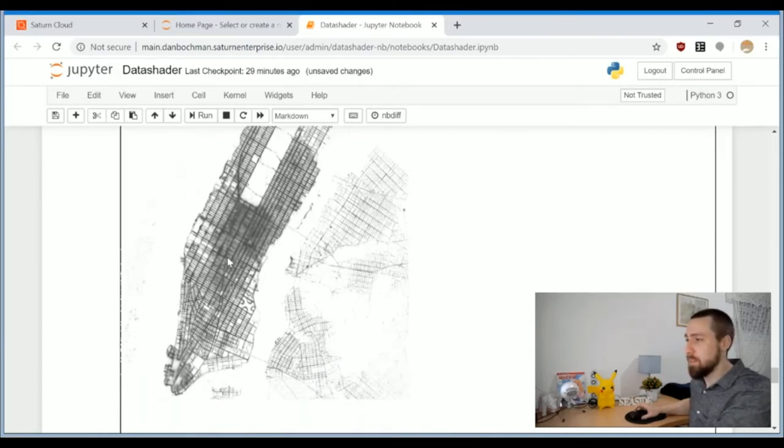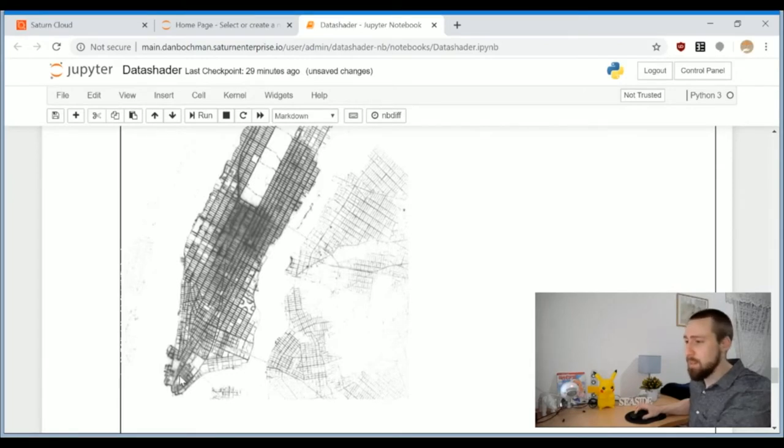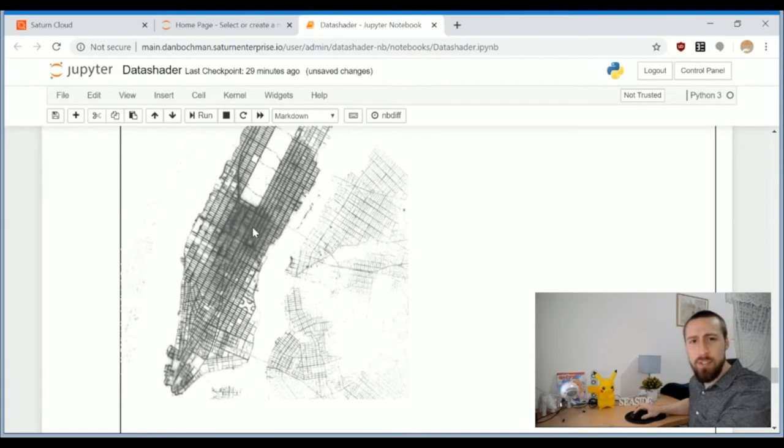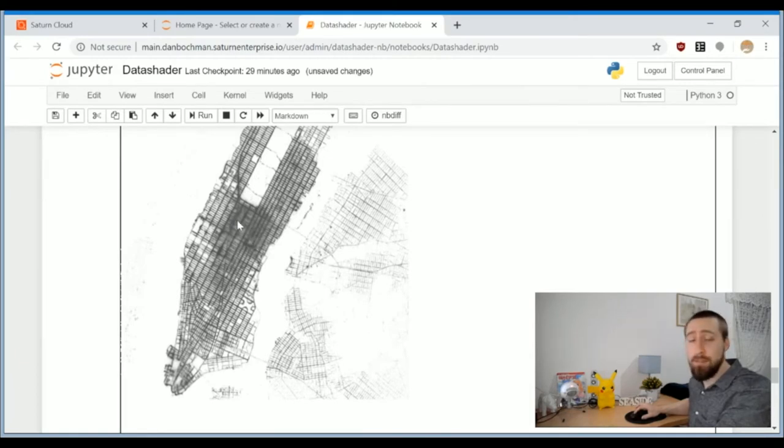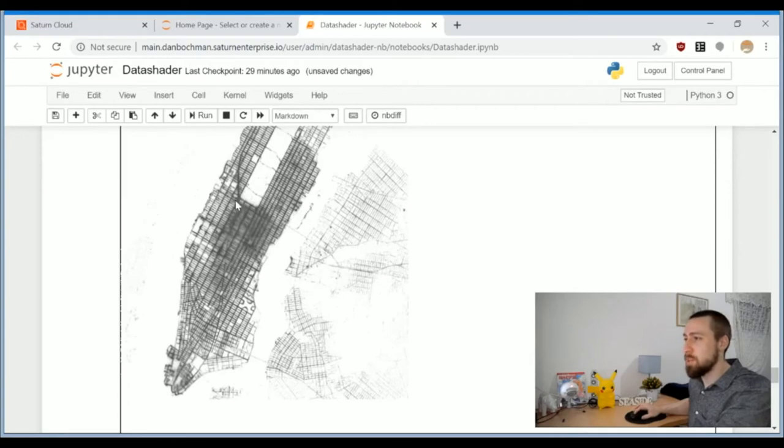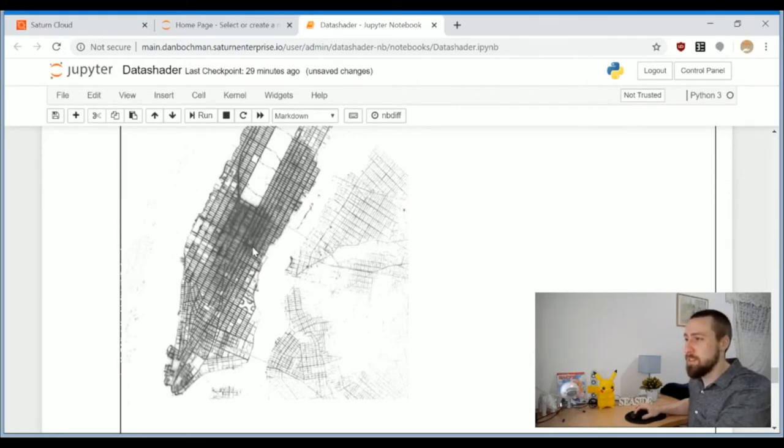Those of you with backgrounds in image processing know this operation quite well. We equalize the histogram to give more emphasis on the less frequent values. Now if we visualize the plot, it looks much much better.